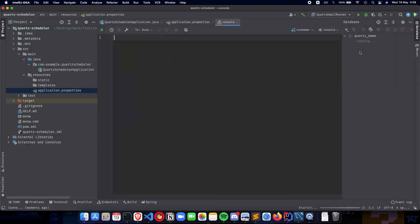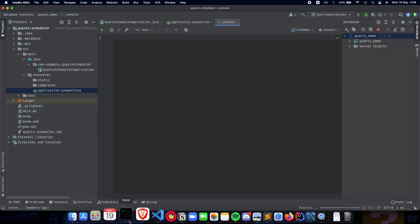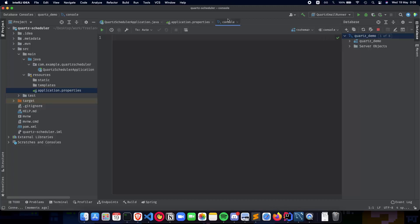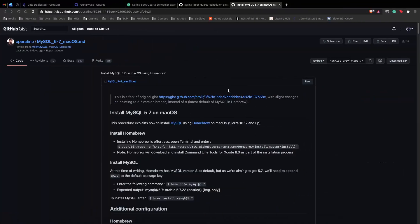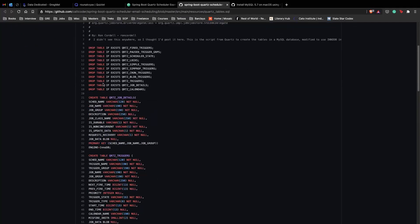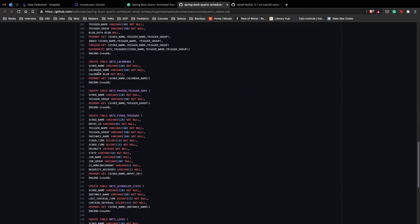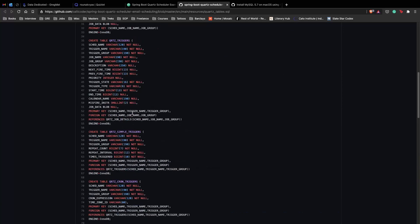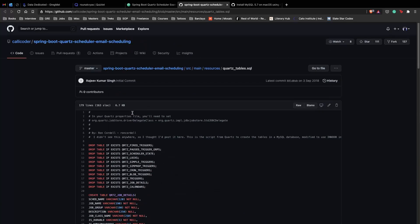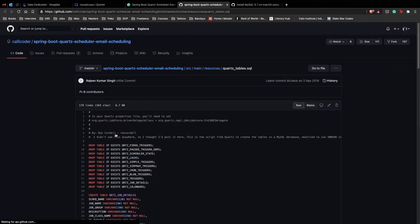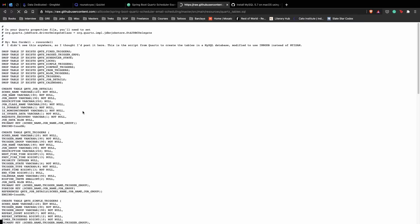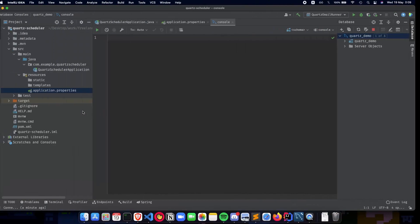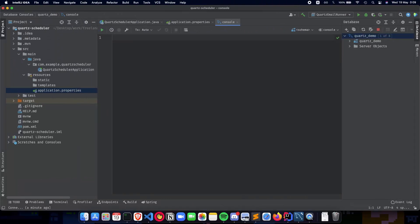Now we have our database ready. Our Quartz scheduler requires us to create tables using their SQL script. The next step is using those scripts and running them inside our MySQL console. Go to this URL in the description - this is provided by Quartz itself. Copy the entire SQL list and paste it inside your console.